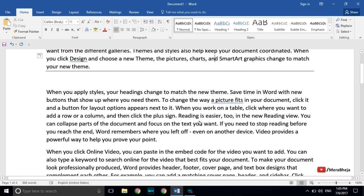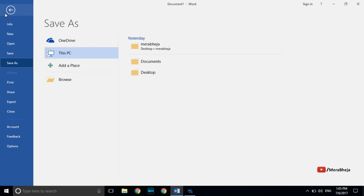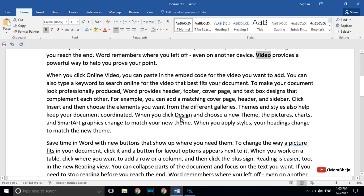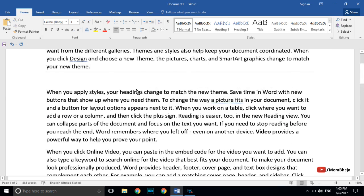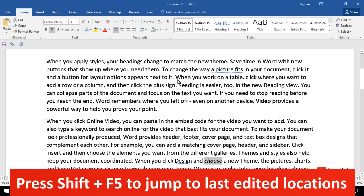If we are working on a long Word document and editing things here and there, and we want to return to the last edited location, just press Shift+F5 on your keyboard and the cursor will move to the last edited location.